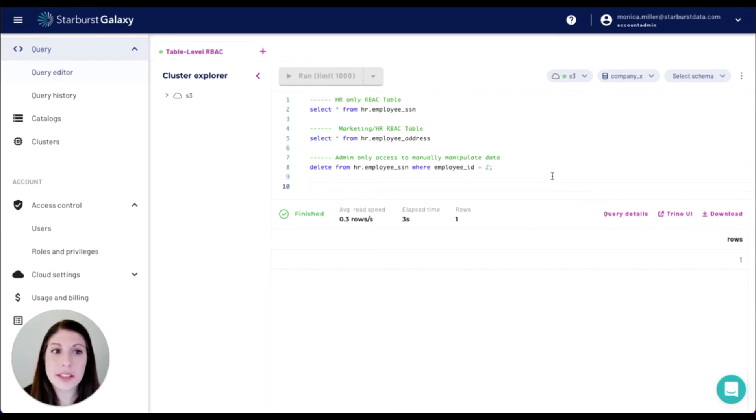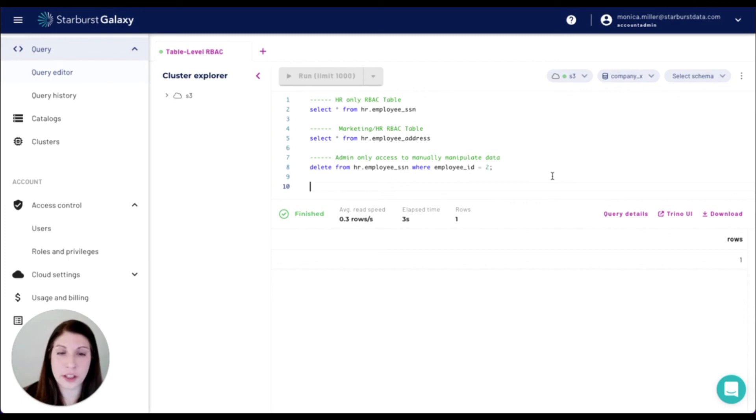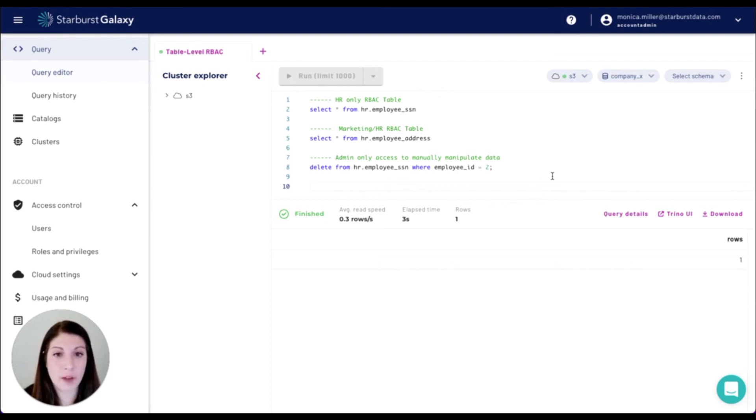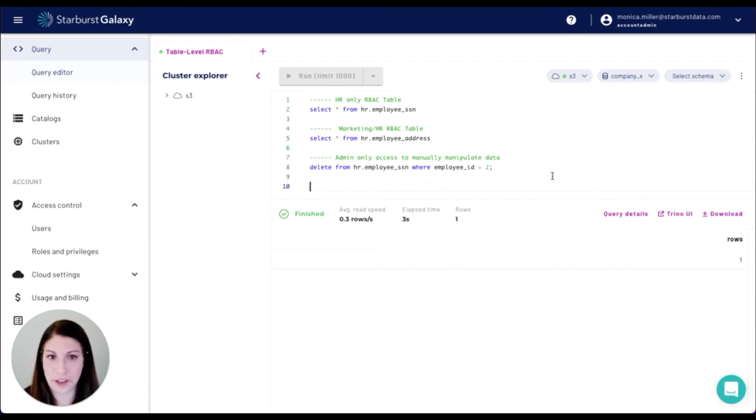So that's a little bit about the roles and privileges that you're able to define within Starburst Galaxy, specifically at a table level granularity. Thank you for joining me and if you have any questions, feel free to reach out.